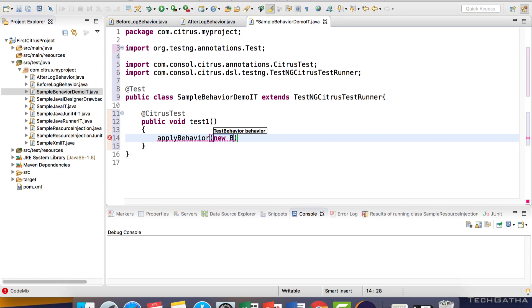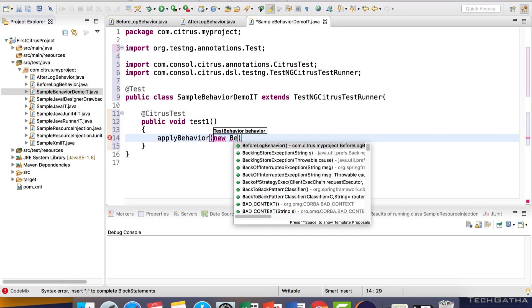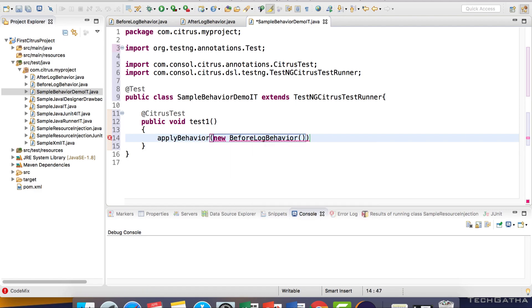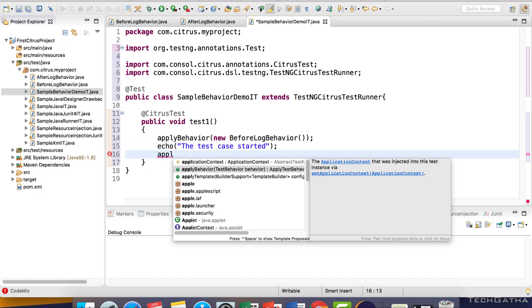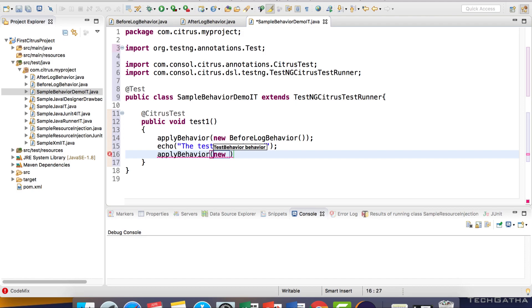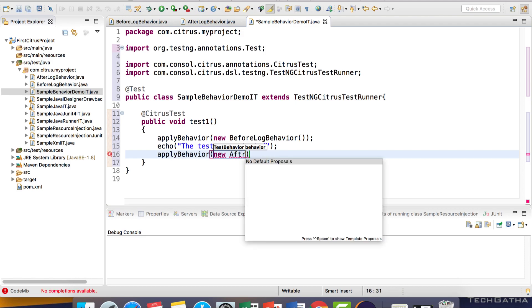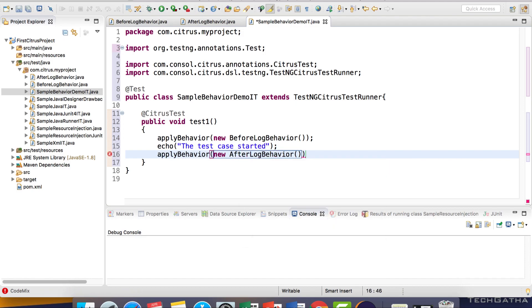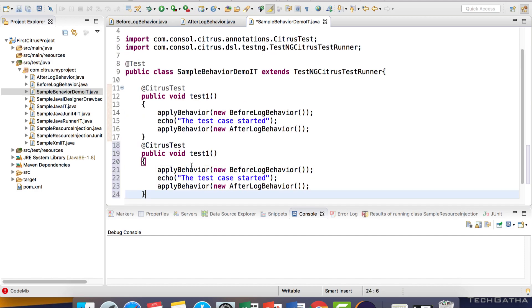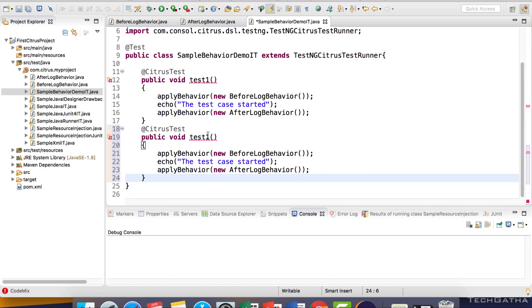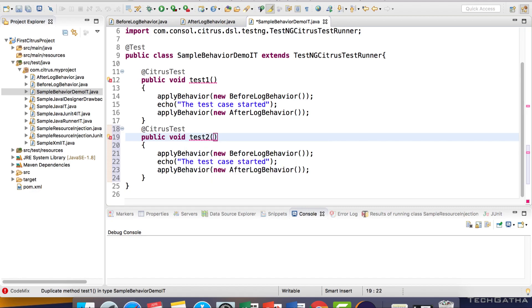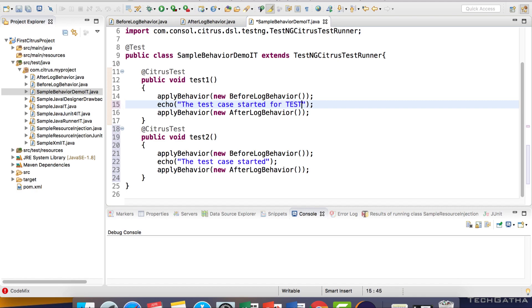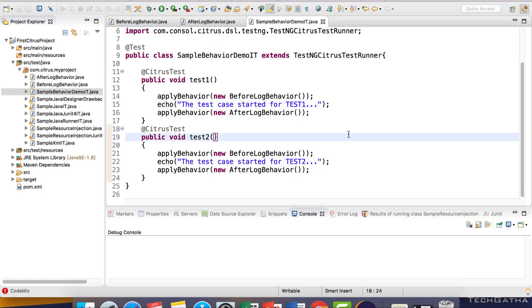Apply behaviour with new BeforeLogBehaviour. Let's copy this and reuse it for test2. Everything else remains the same, so I'll say 'test case started for test 1' and 'test case started for test 2'. Let's run and see.